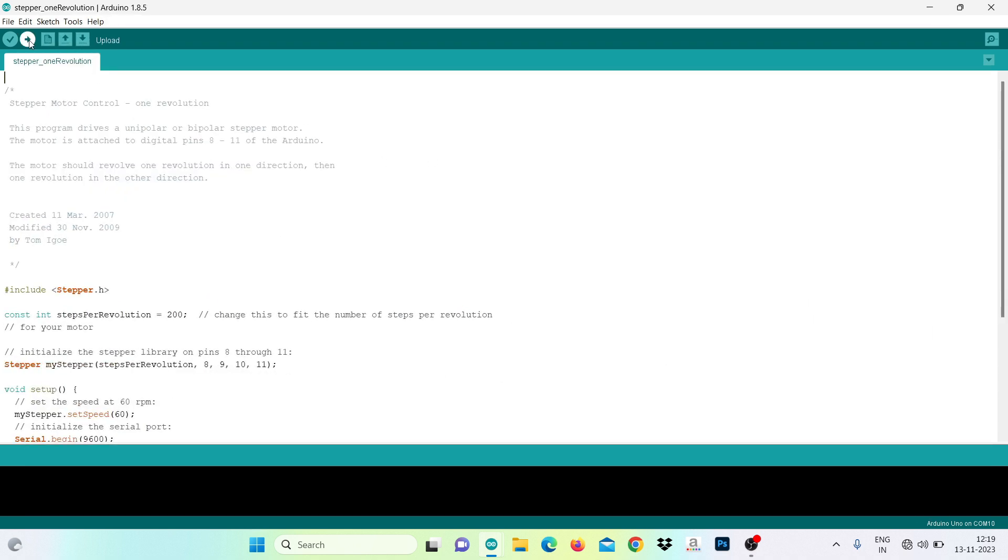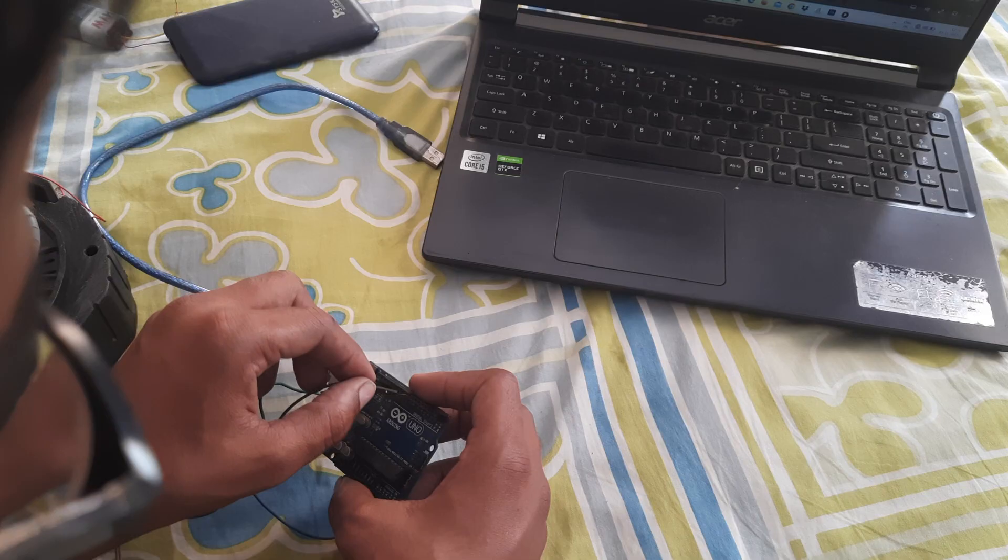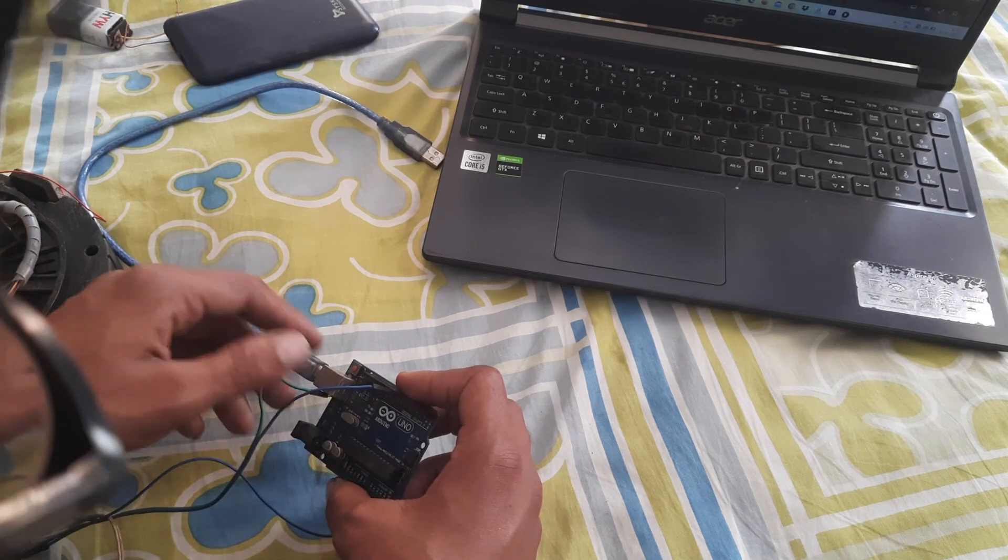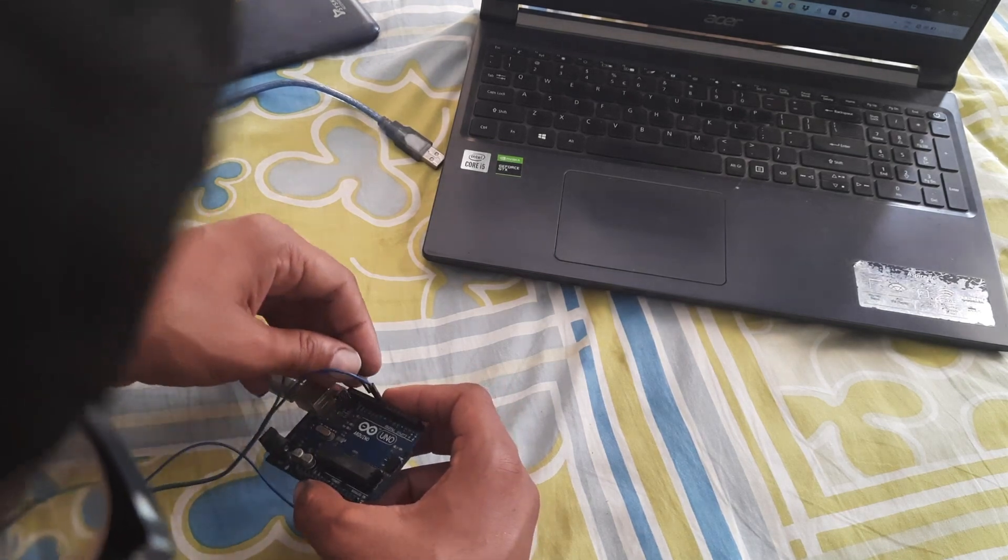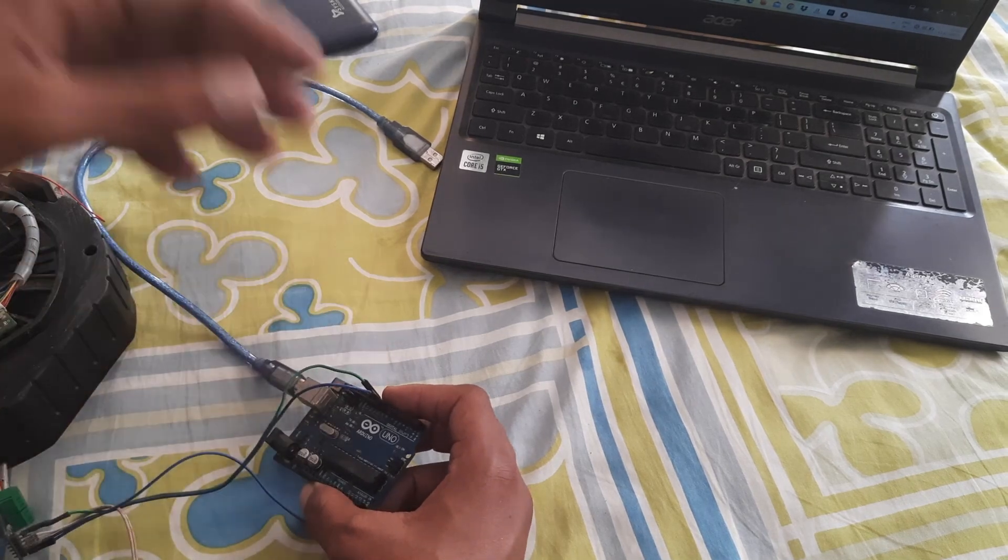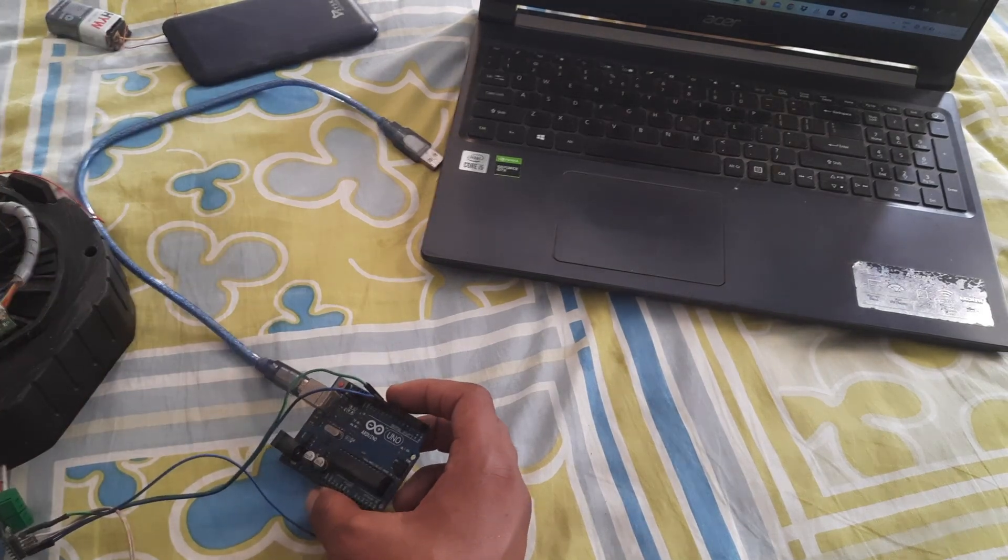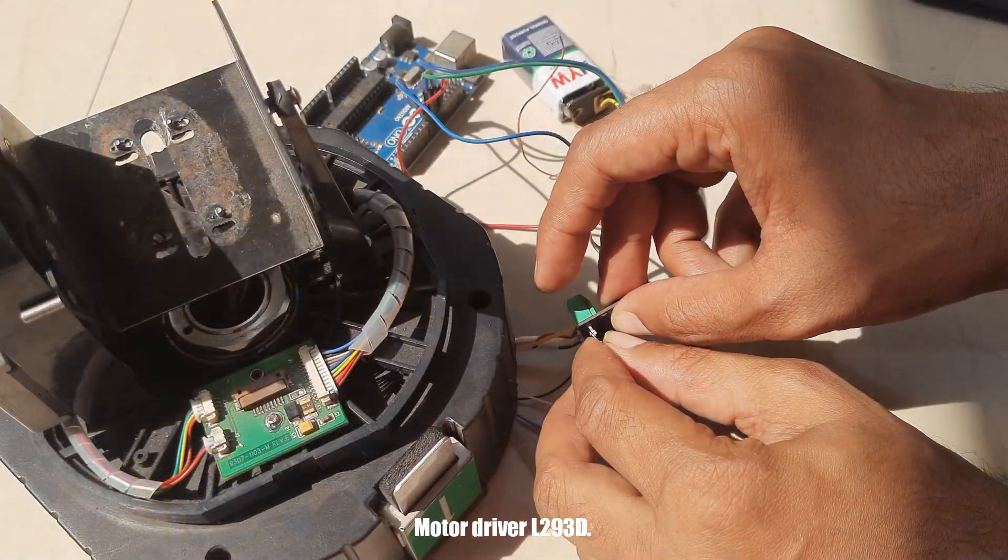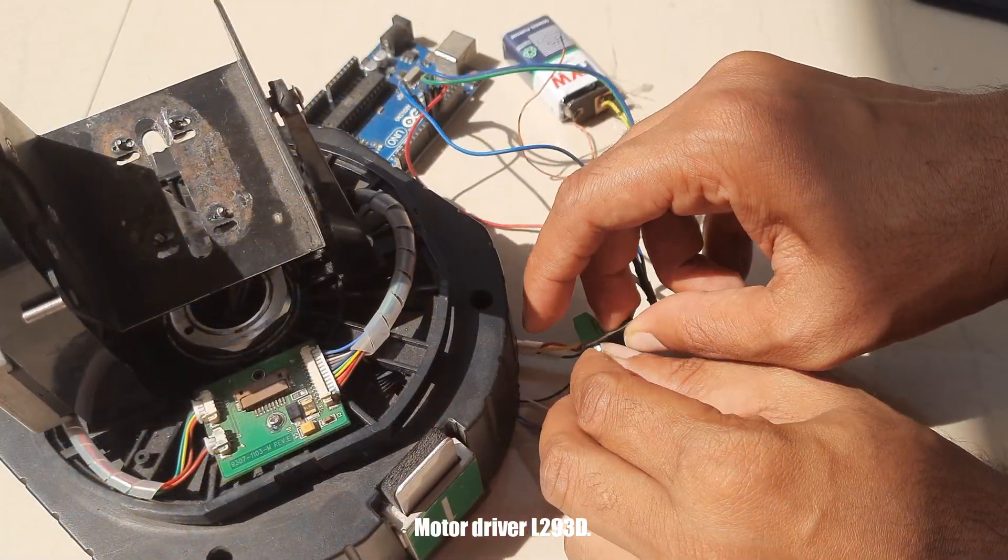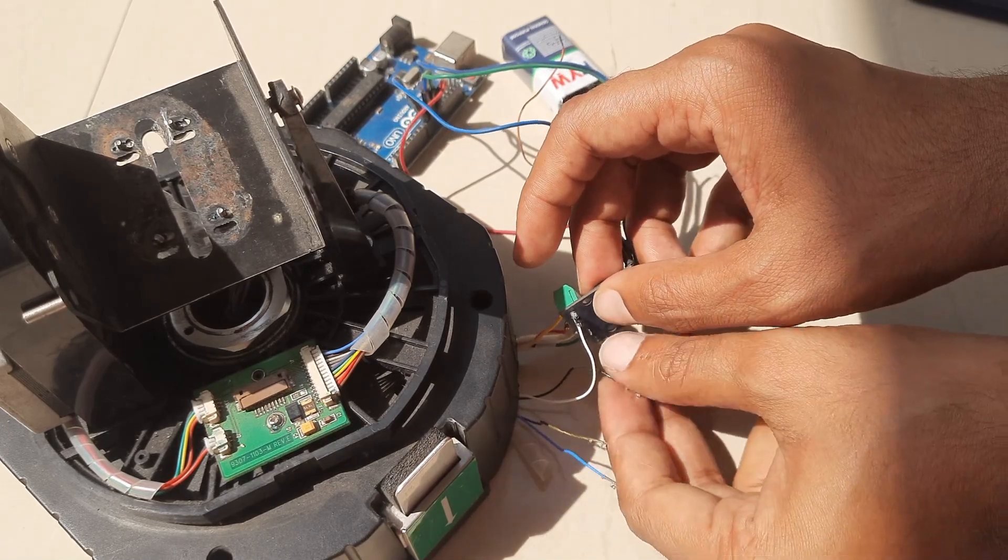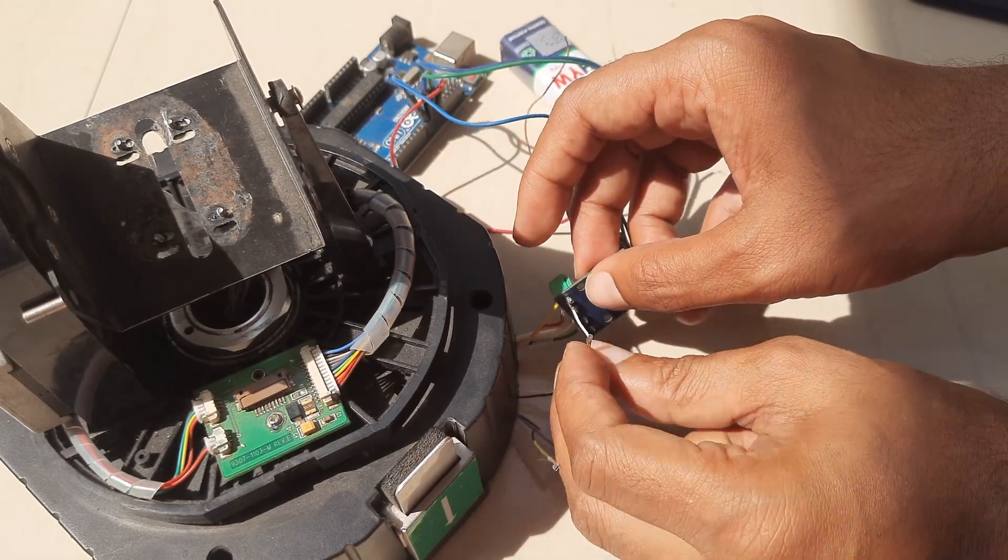The pin numbers for the motor driver is 8, 9, 10 and 11. It is two stepper motors but I will use only one to rotate sideways.